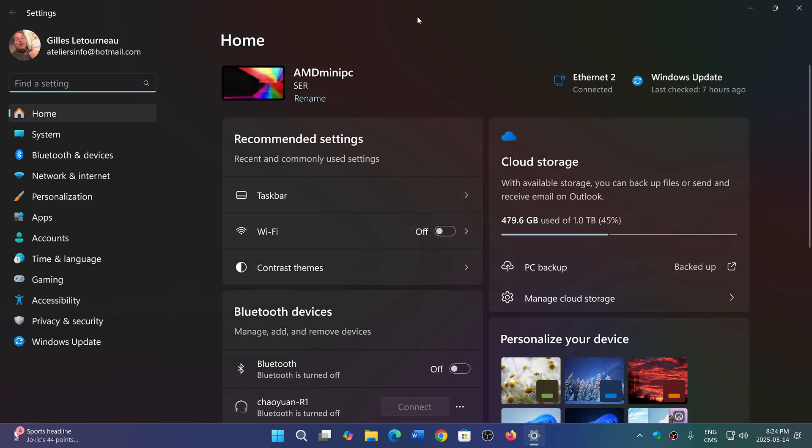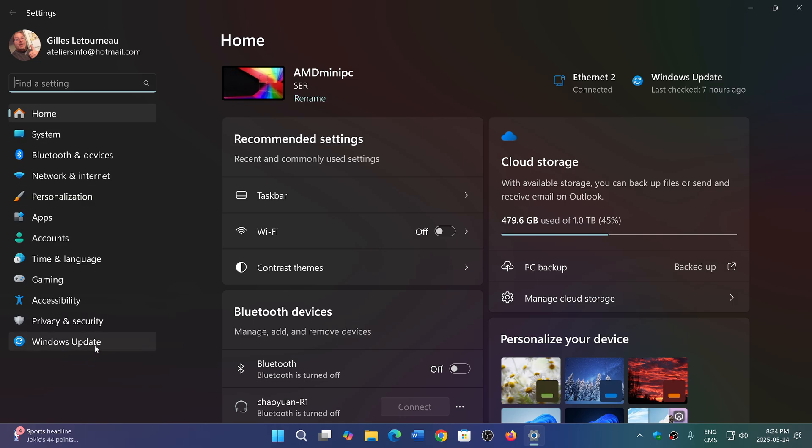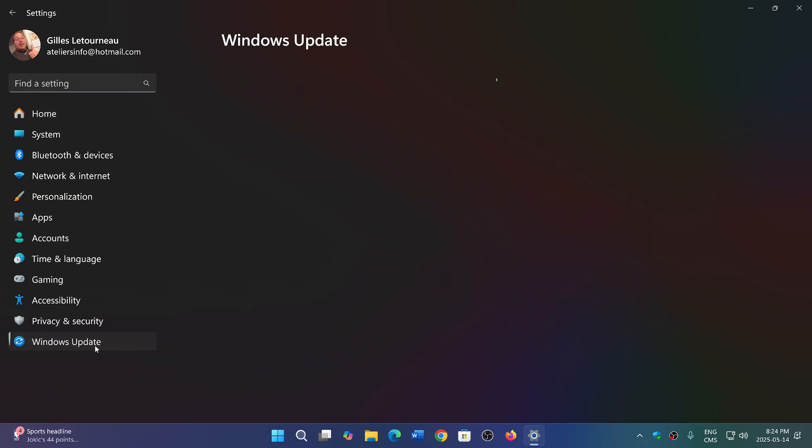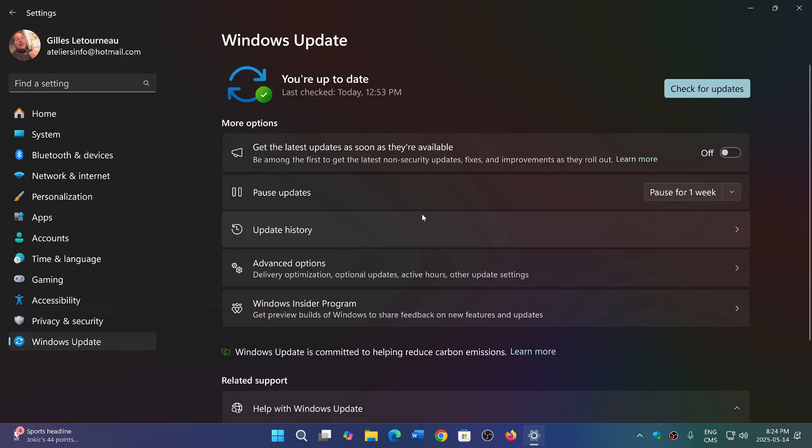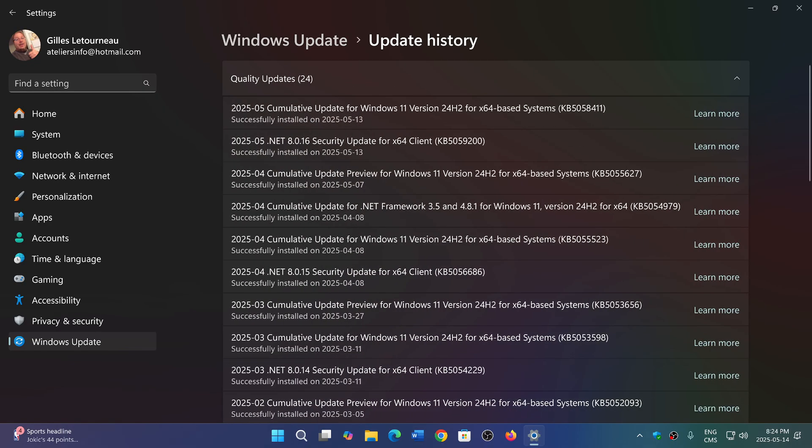Now Microsoft in its blog posts about the May 13th security updates says that if you have installed the May 13th security updates on your PC, that actually fixes the dual boot environment when you are using secure boot and Linux.